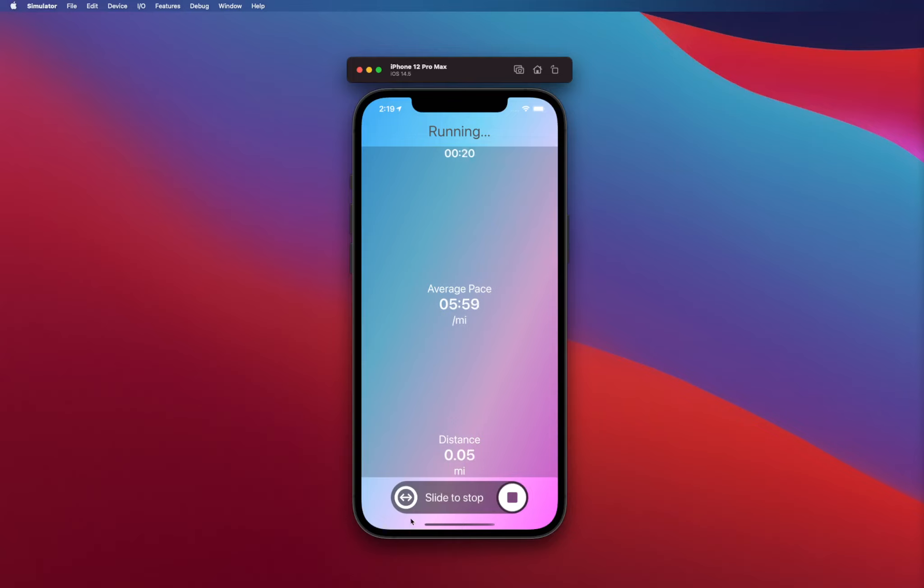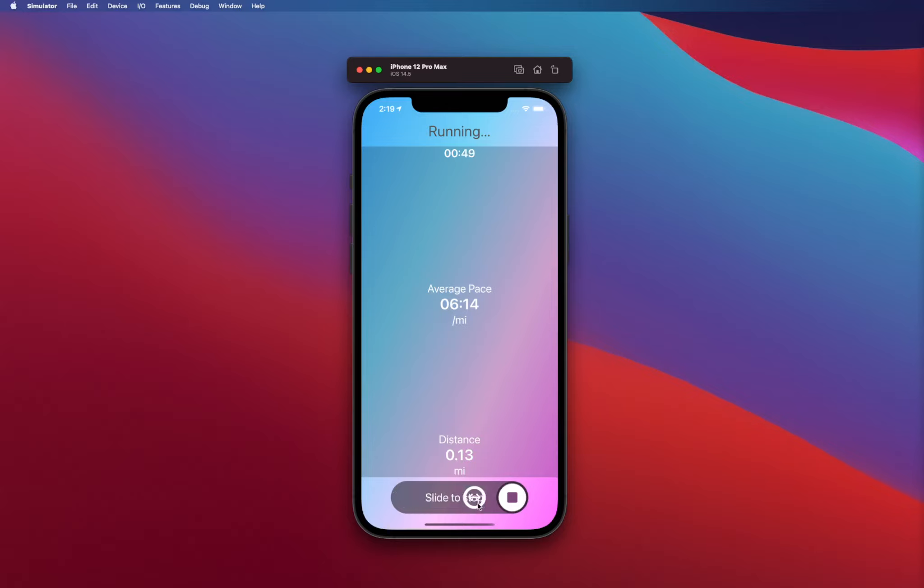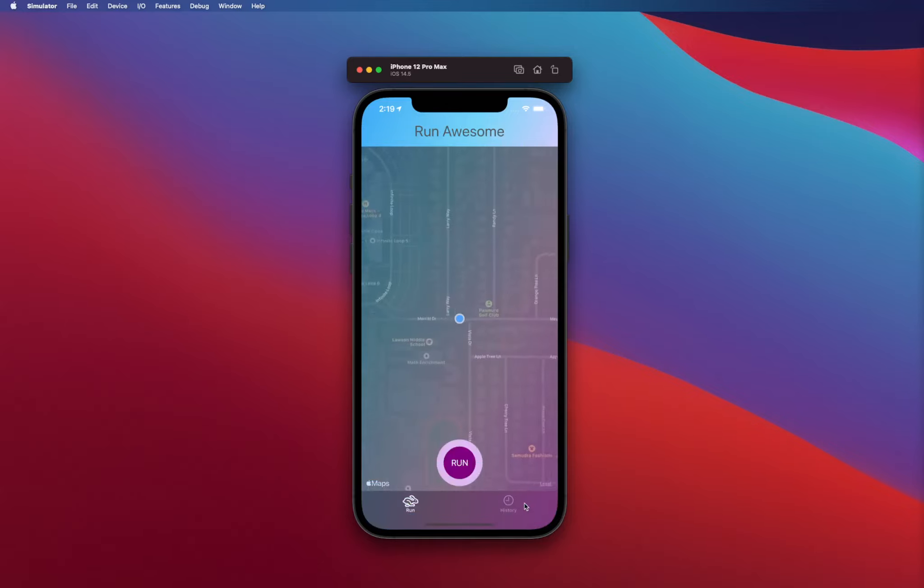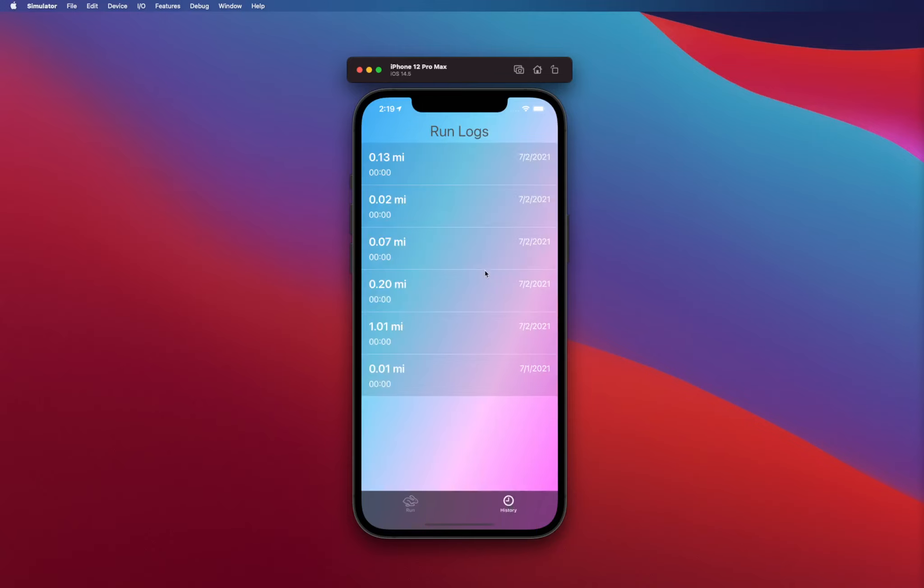If you notice, initially when we launched this, this actually showed you that you can basically slide this around. You're going to be building out this slider that actually is going to be used to stop the run. In case you're running and you by mistake tapped on the stop button, that's why we are not going to create a traditional stop button. We are rather going to create a slide to stop button, so you're going to basically slide and your run is going to be ended.